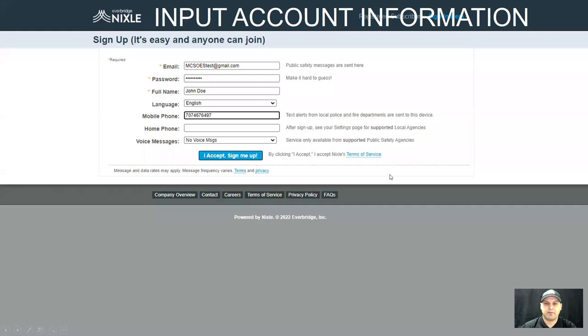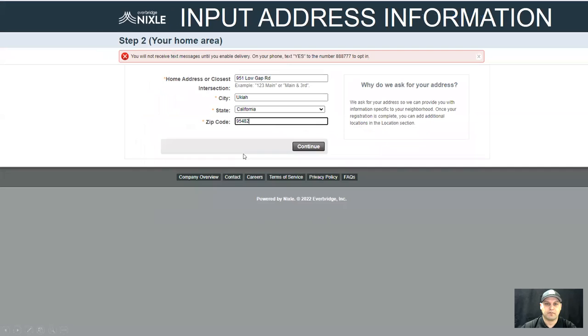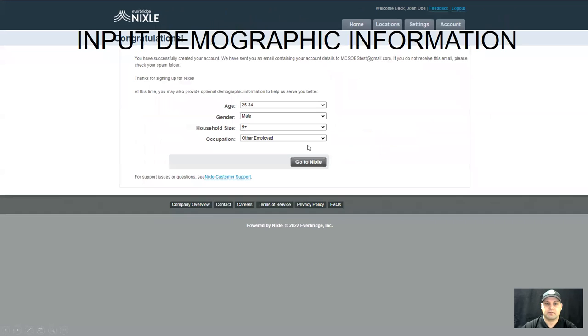You will input your account information and click I accept sign me up. Next, input your address information and select continue. Then you will input your demographic information and select go to Nixle.